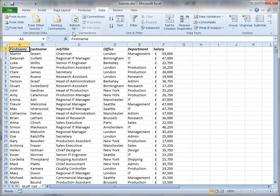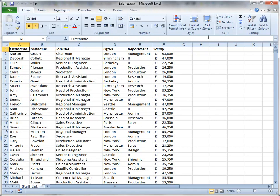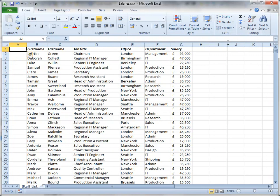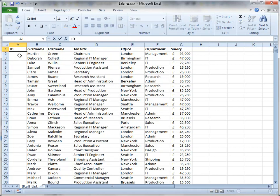Now before I start to sort this data, I'm going to insert a column. It doesn't matter where you insert it, but I'm doing it at the beginning of my data here. I'll call it ID for want of a name.